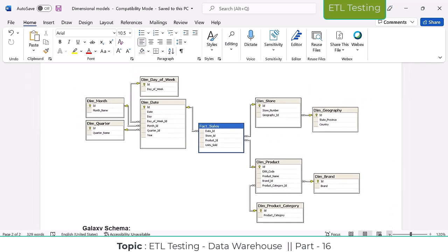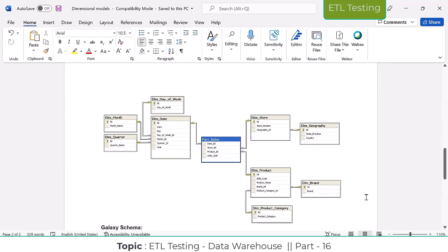In real time, 70 percent of projects use the star schema. So if they ask in an interview which schema your project follows, you can straight away say star schema. Then they will ask what is the star schema and what is the snowflake schema — you have to explain both the same way we explained here.